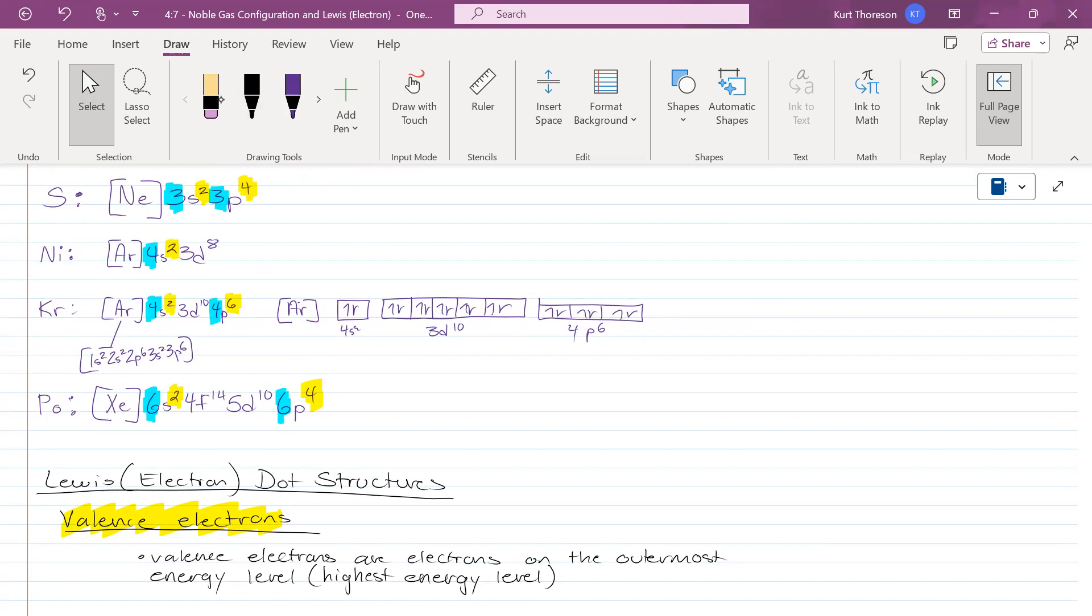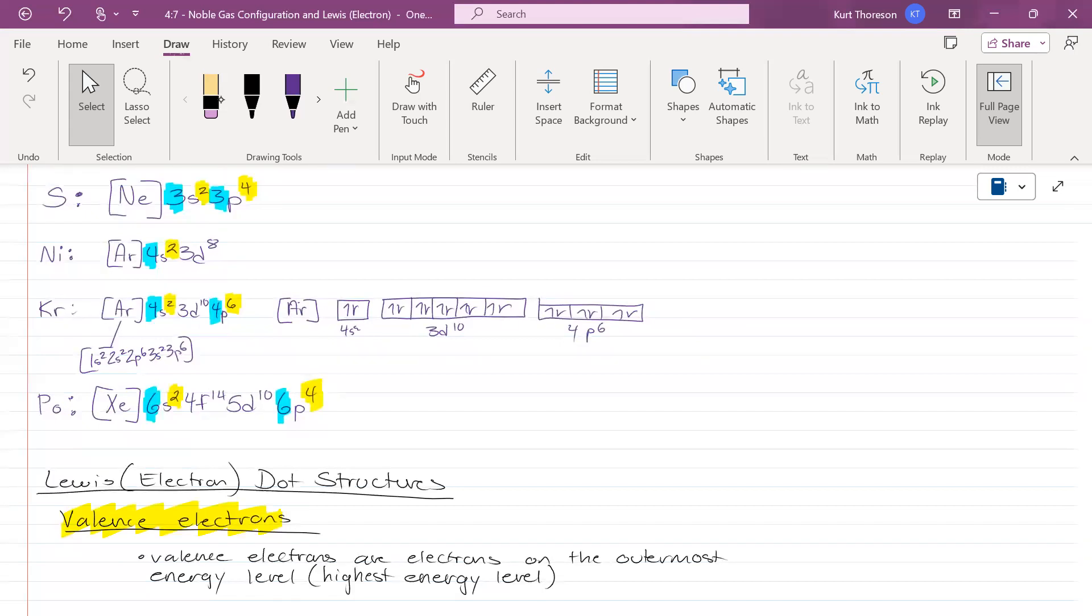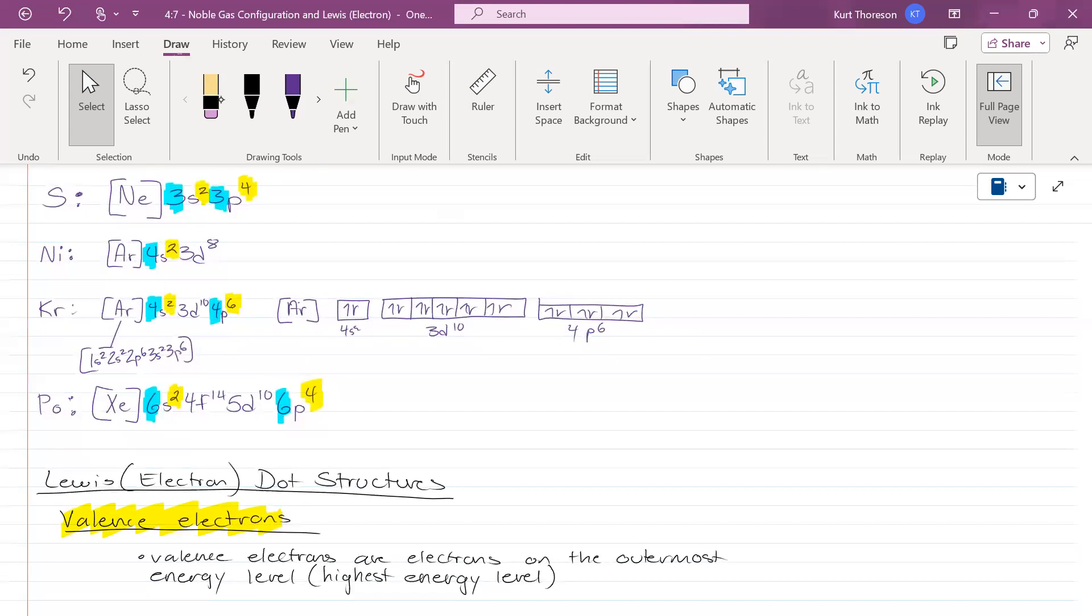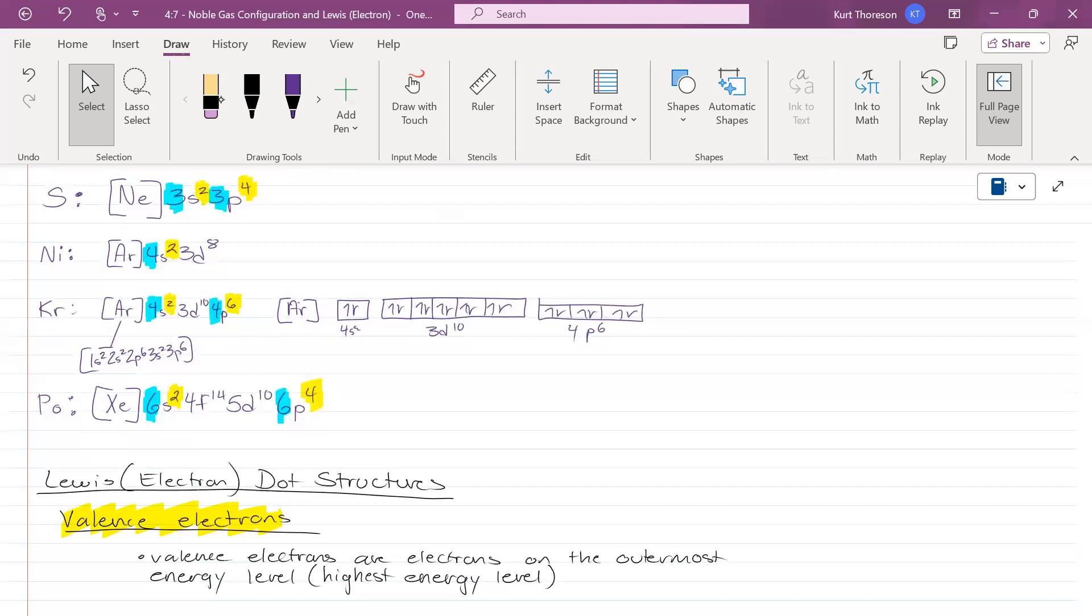Very good. Nickel, what is nickel's valence level? Four. And how many valence electrons does it have? Very good. Krypton, what is krypton's valence level? Four. And how many valence electrons does it have? Eight. Polonium, what is polonium's valence level? Six. And how many valence electrons does it have? Six.